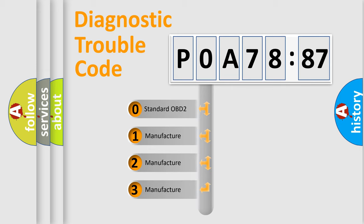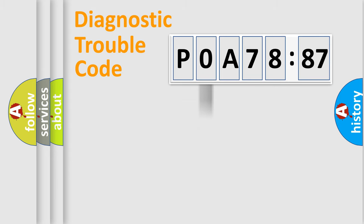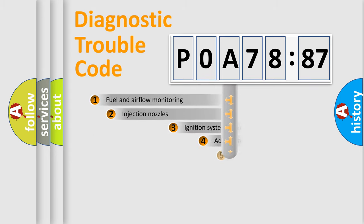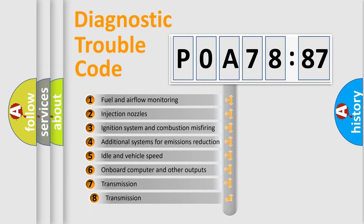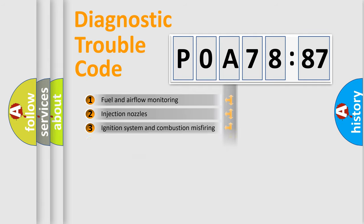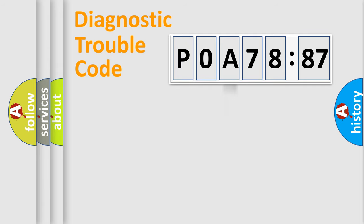If the second character is expressed as zero, it is a standardized error. In the case of numbers 1, 2, 3, it is a manufacturer-specific error. The third character specifies a subset of errors. The distribution shown is valid only for the standardized DTC code.